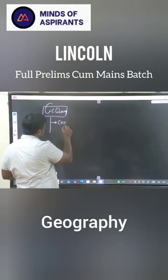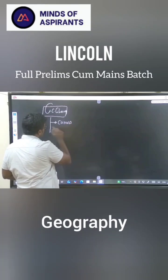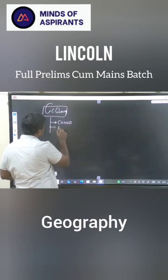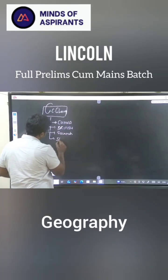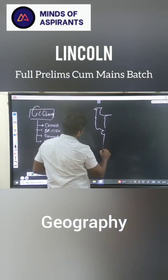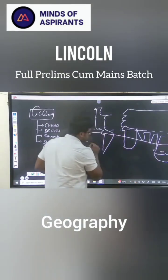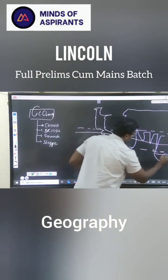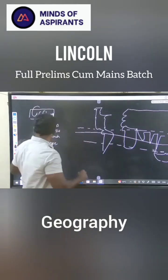Today, we can see what is a China climate, what is a British climate, what is a Savannah climate, what is a Steppe climate. I am not drawing to the correct measurement, just an approximation.